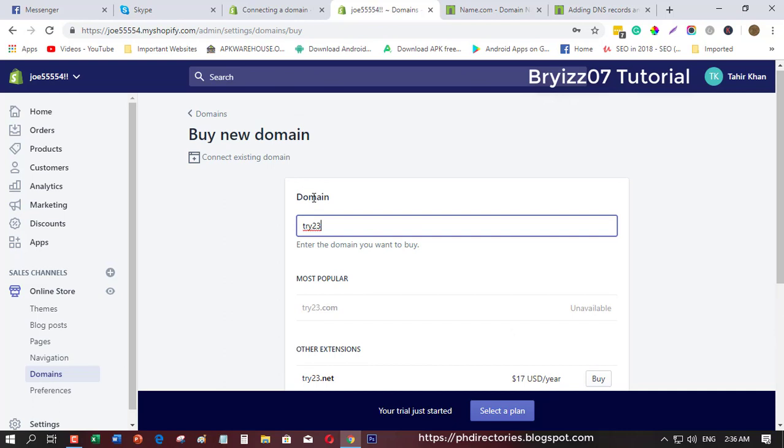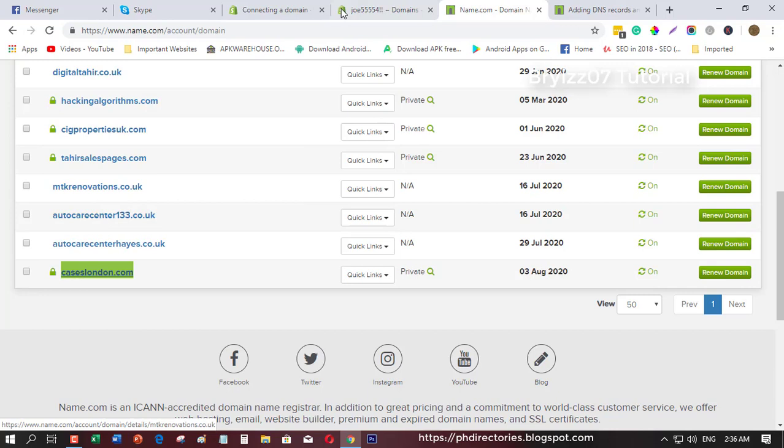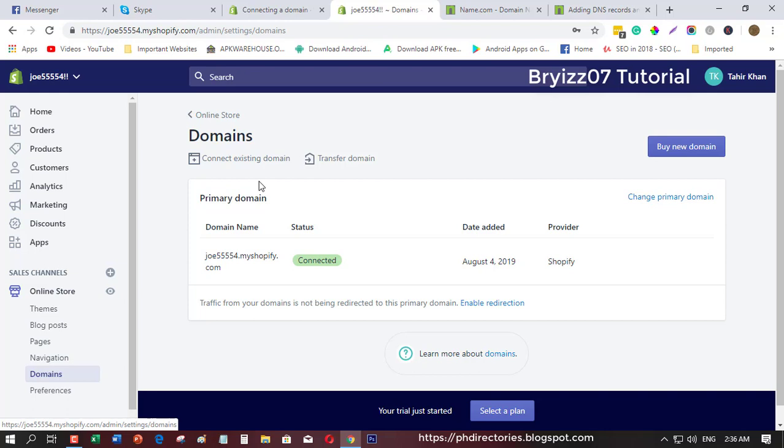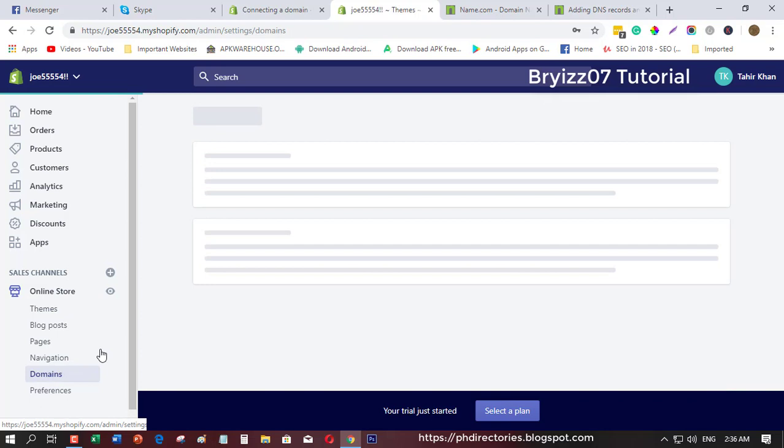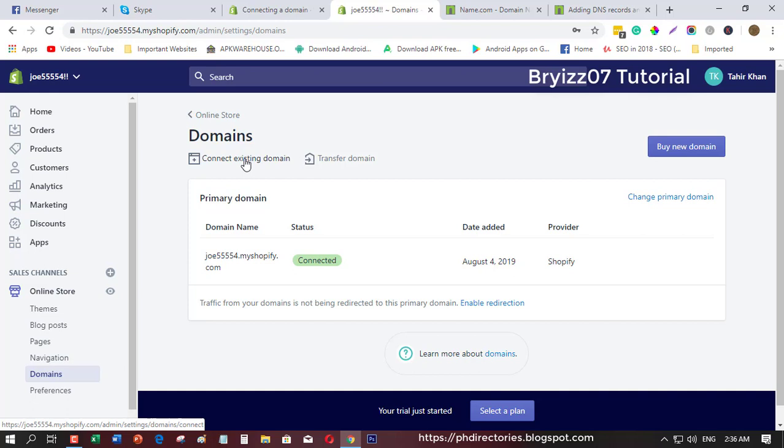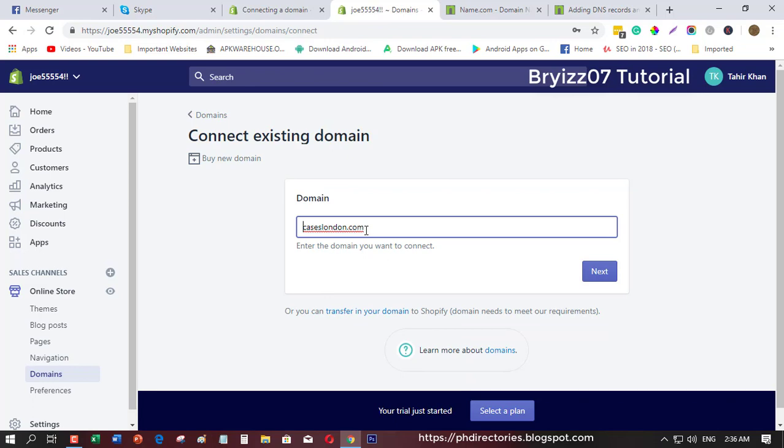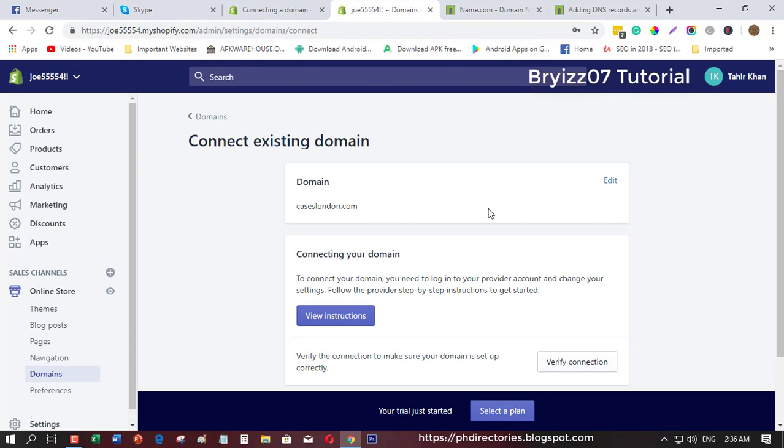I'm going to click online store, click domains, then connect existing domain. Just click this one and paste the domain name you have from name.com, then click next.